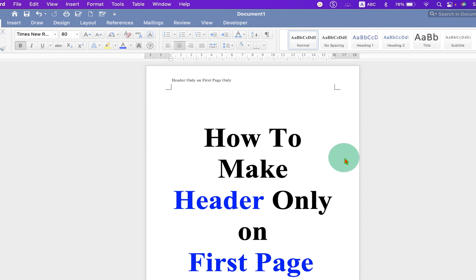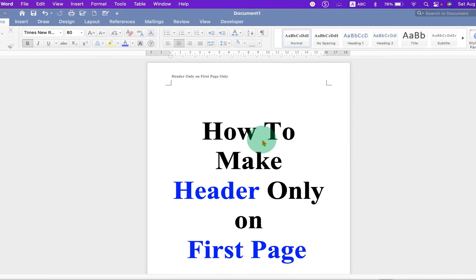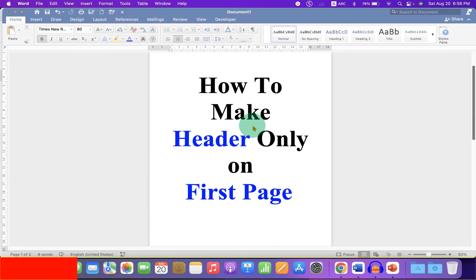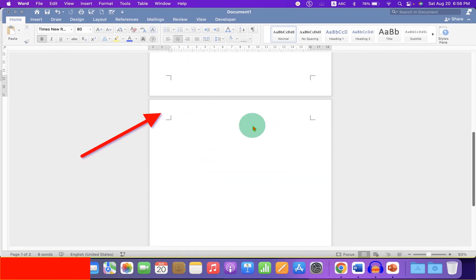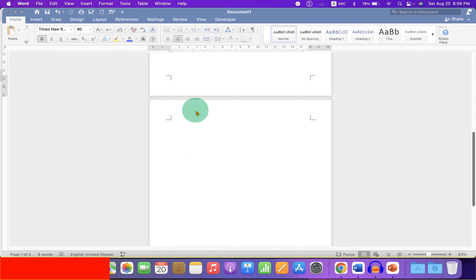As you can see, I have inserted a header on the first page. And if we go to the second page, the header doesn't appear in the preceding pages.